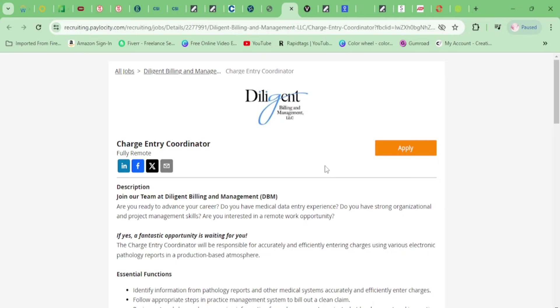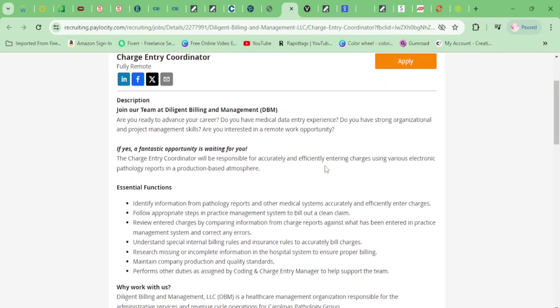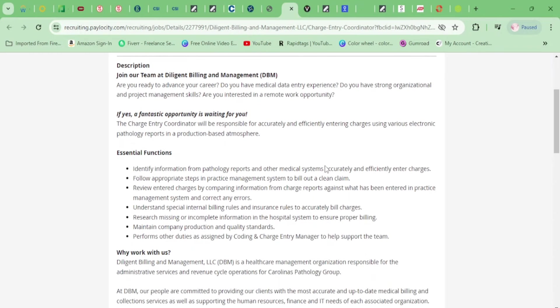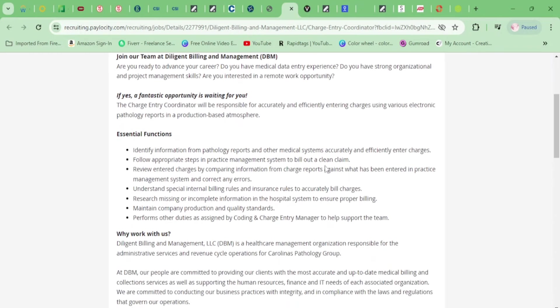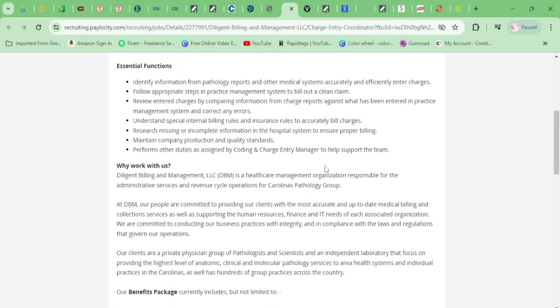All right, so the first one I have for you is Diligent, and they need a Charge Entry Coordinator. This is basically data entry. You'll be identifying information from pathology reports and other medical systems, accurately and efficiently entering charges, following appropriate steps in practice management systems, reviewing and entering charges by comparing information.